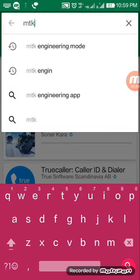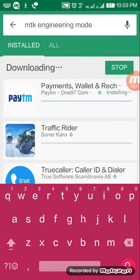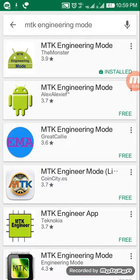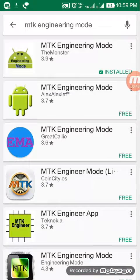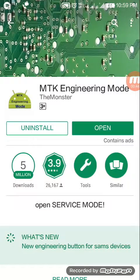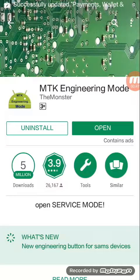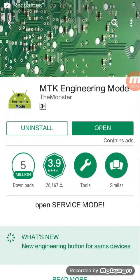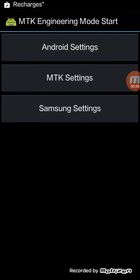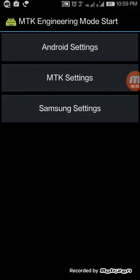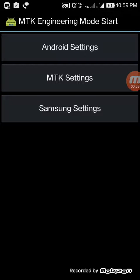MTK Engineering Mode - just click on it. See, I've already installed it, so no need to install again. Now you have to open this app. See, three options will come: Android Settings, MTK Settings, and Samsung Settings.